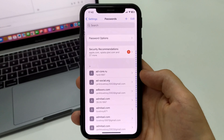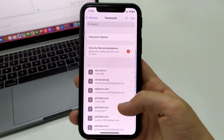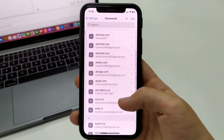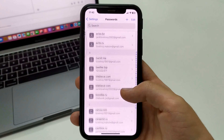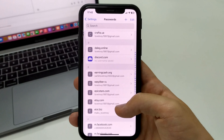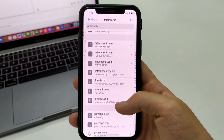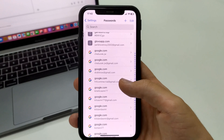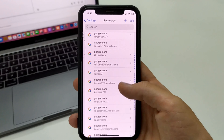You'll have your saved passwords from various social networking sites, apps, and so on. As you can see, I have a lot of them here — from Google account and so on.